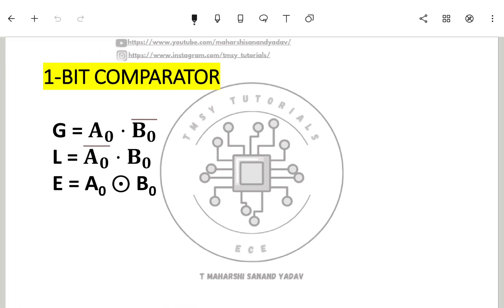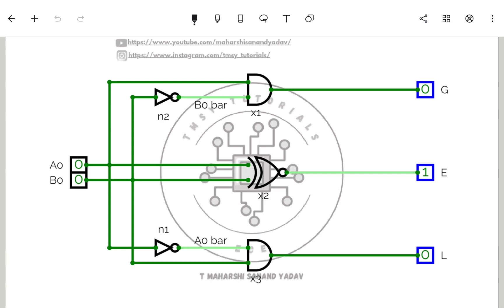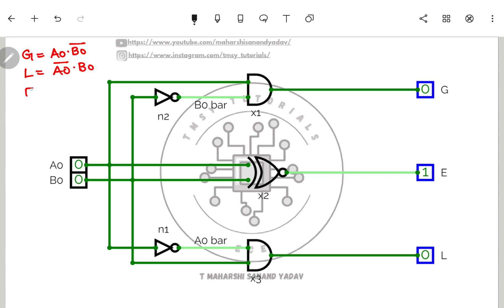Now these are the Boolean expressions obtained for the three outputs: greater than is A·B̅, less than is A̅·B, and equal to is A XNOR B. Using these Boolean expressions, we will draw the logic diagram.